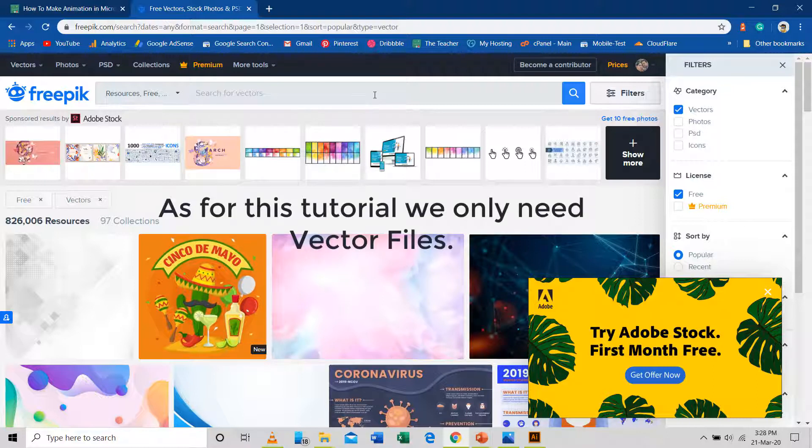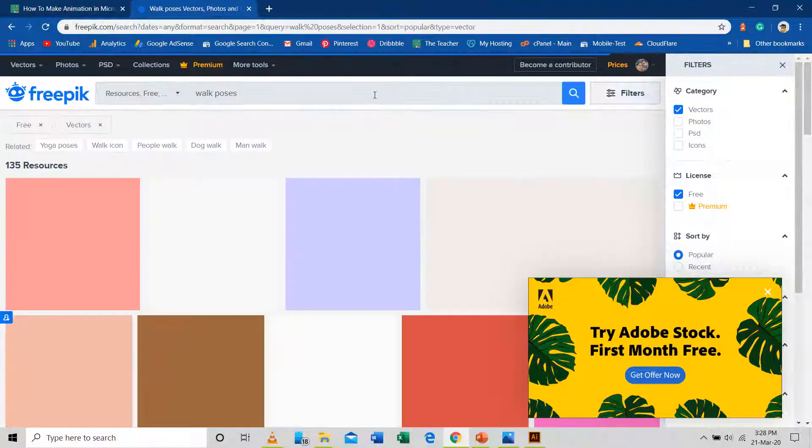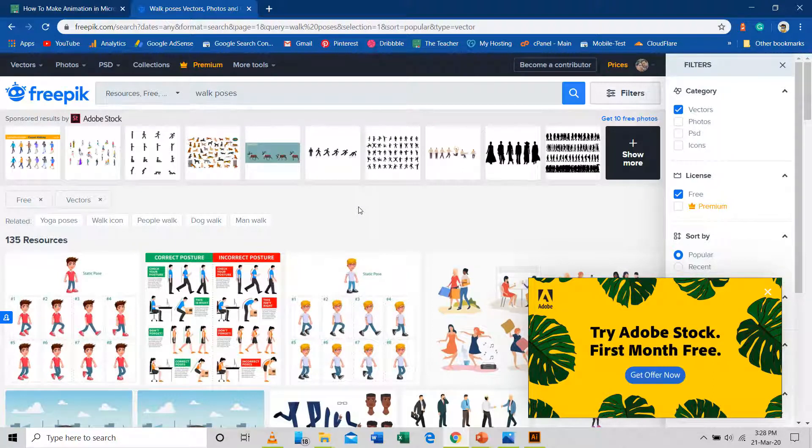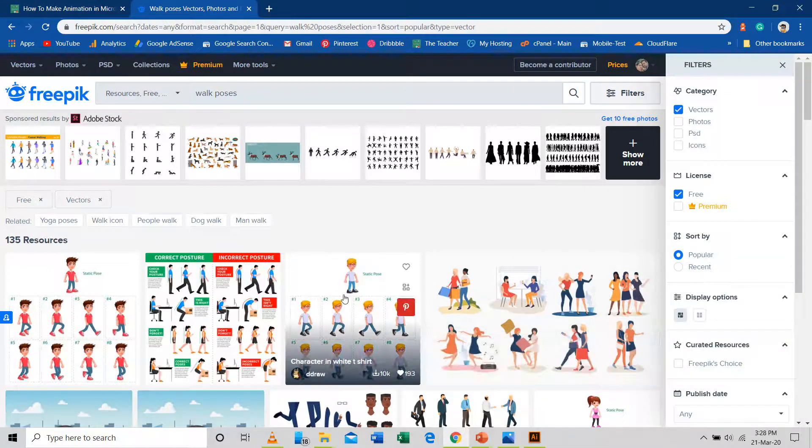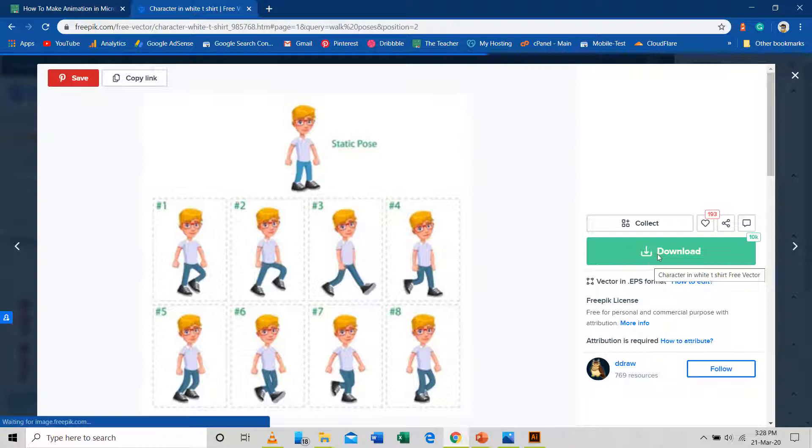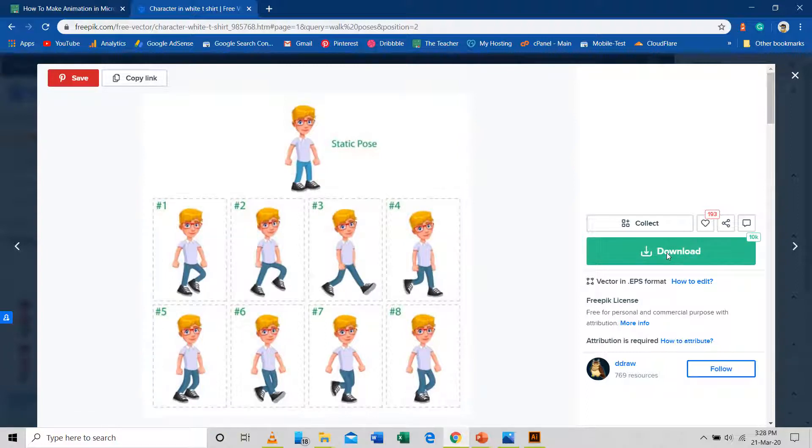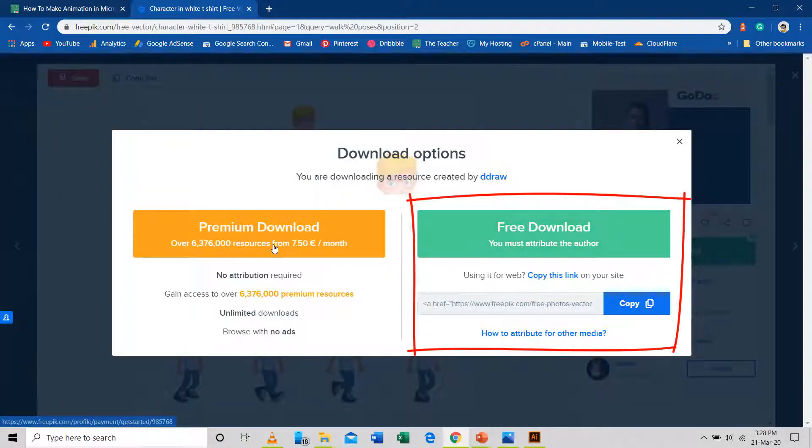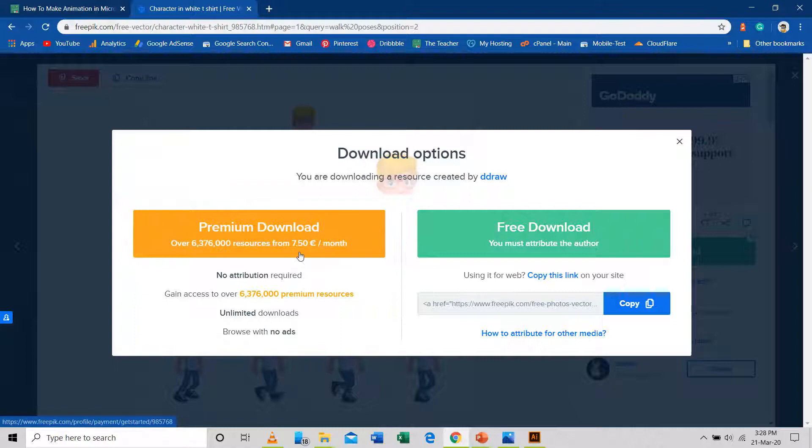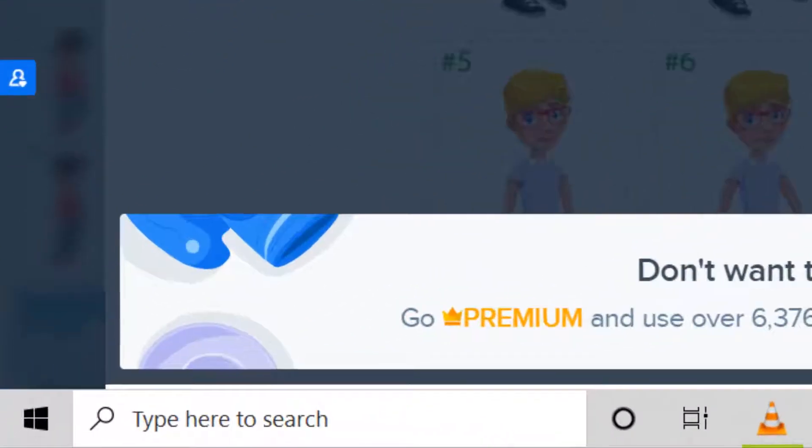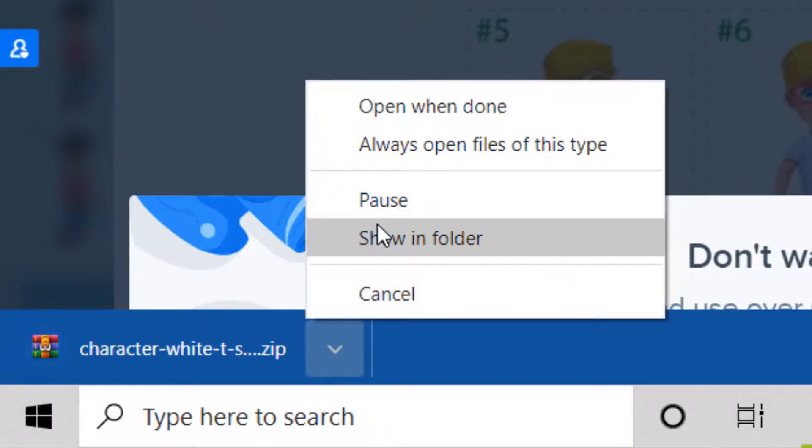So let's say if we search for walk pose, then you can find hundreds of free vector files mostly available in AI and EPS format with different layers that can later easily be modified with PowerPoint. After selecting one of the images and clicking the download button, freepik will ask you if you want to use that file for free with attribution or you can go for a premium account without attribution. Most of these downloaded files will be in a compressed file format and you can use Windows Zip or WinRAR to extract the contents.